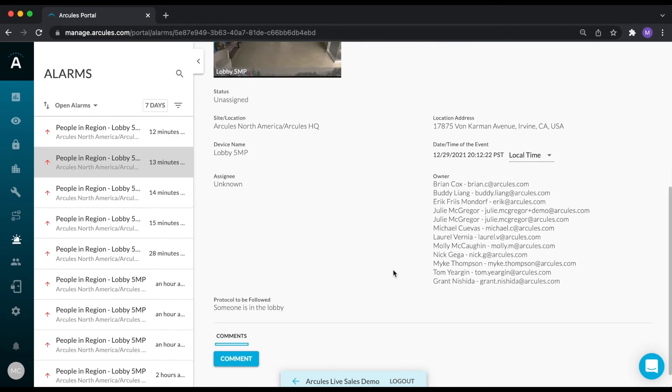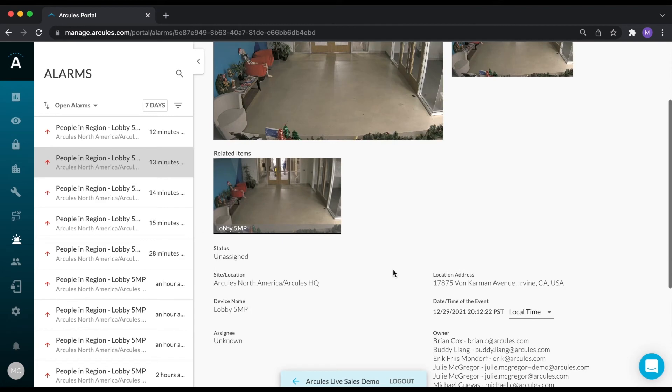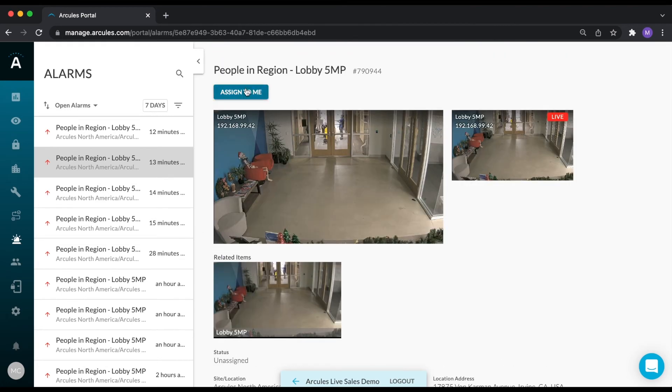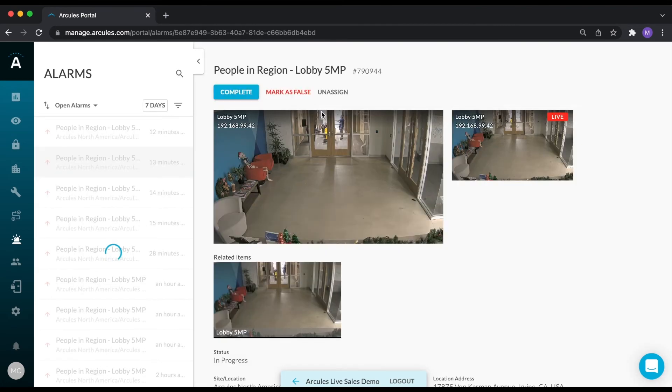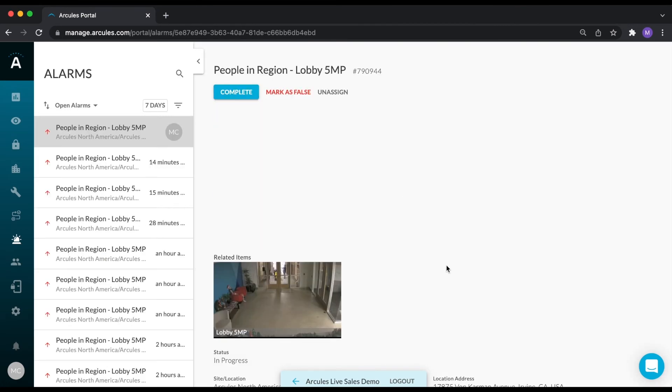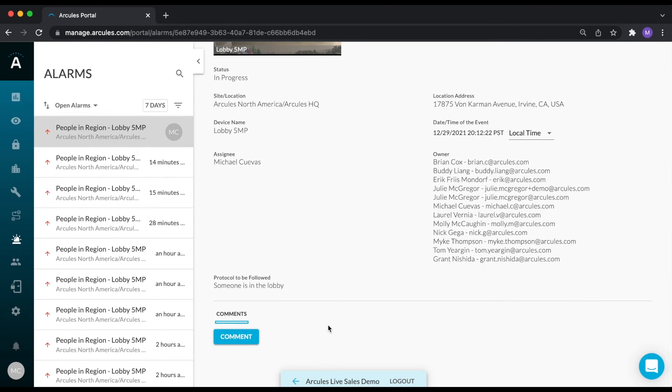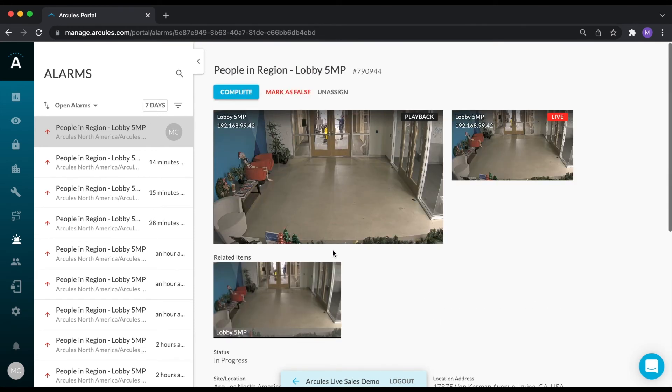To take charge of an alarm, click on the Assign to Me button. If necessary, add comments to the alarm as you are reviewing it, and either click complete or mark it as false.